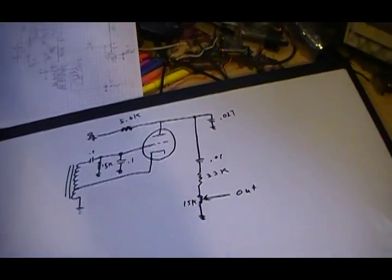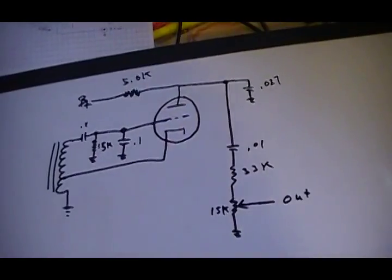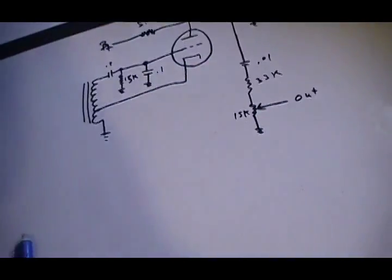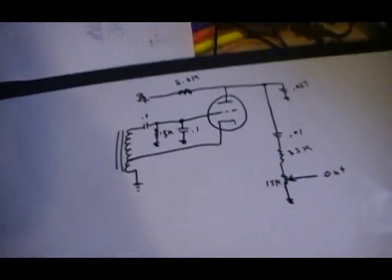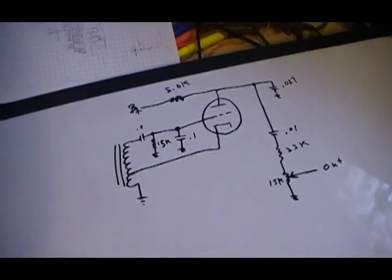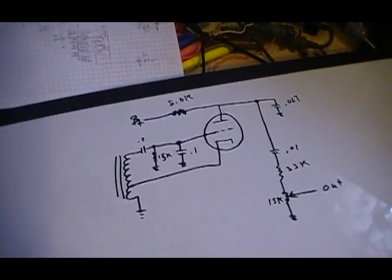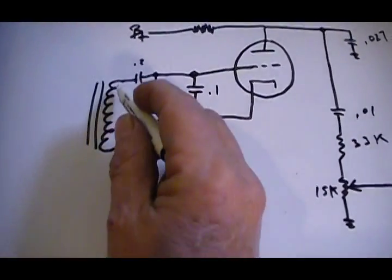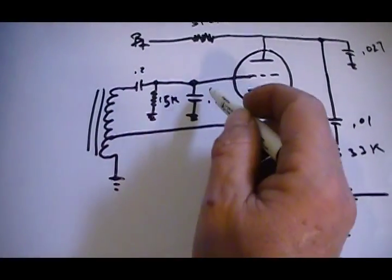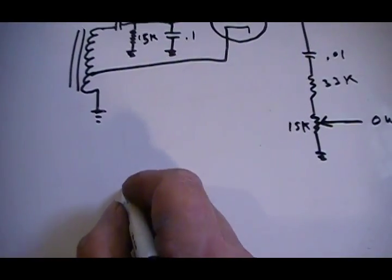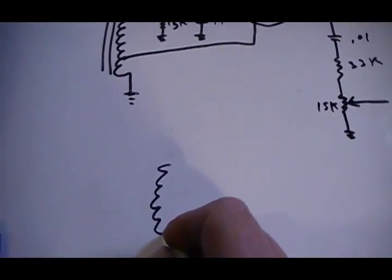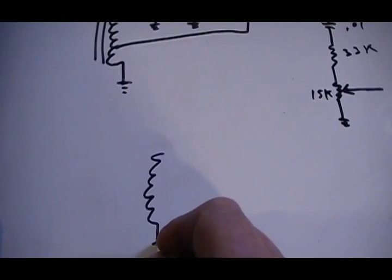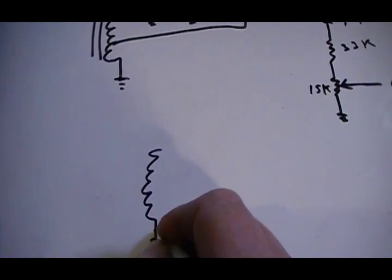The basic tank circuit for this is these two coils across this capacitor. So it's really nothing more than this.